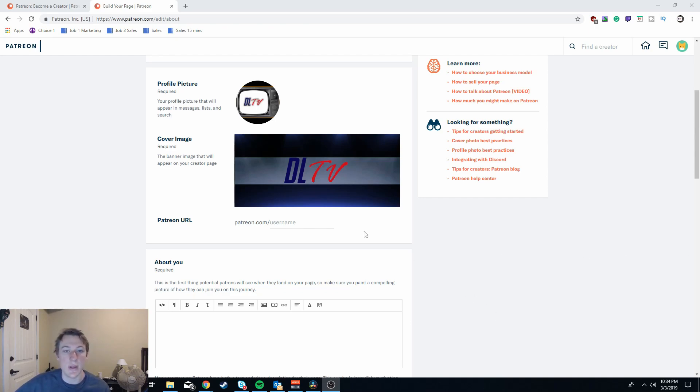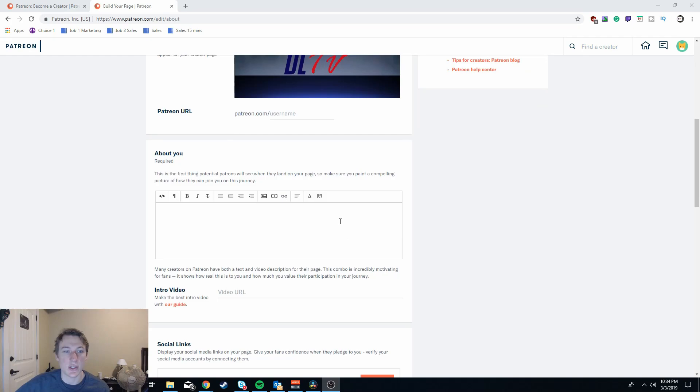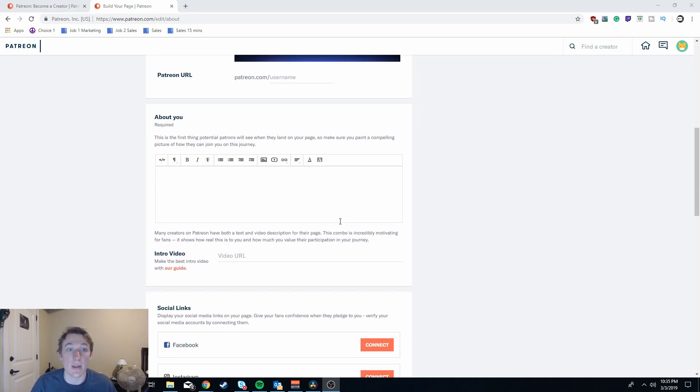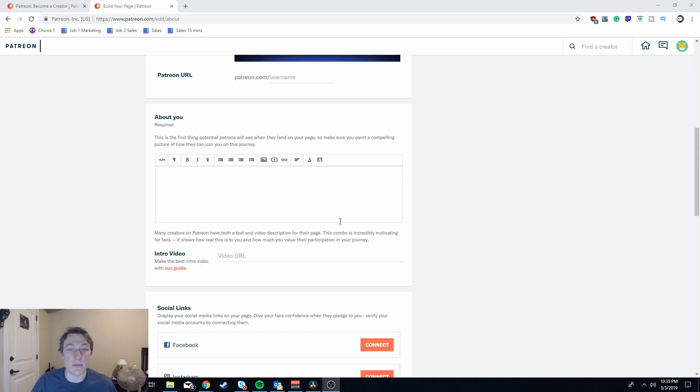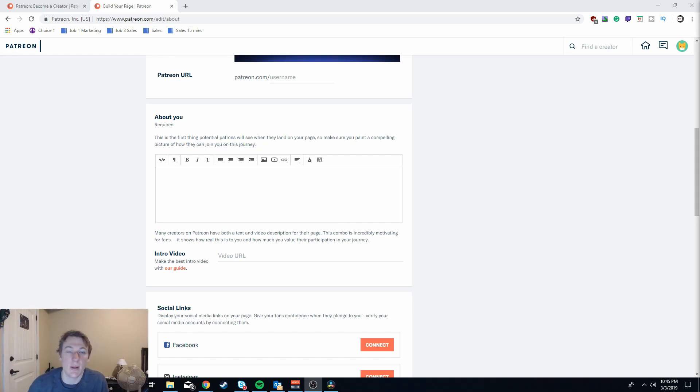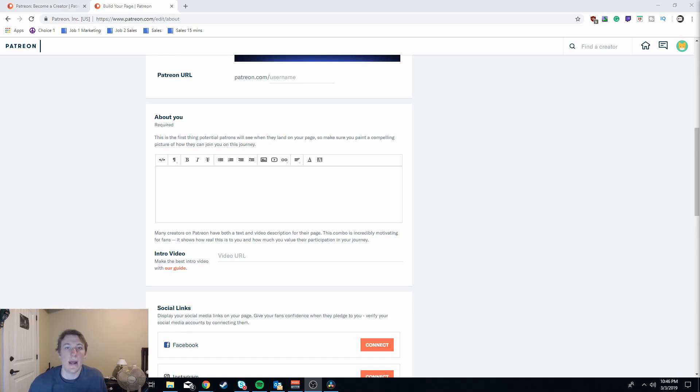Next you come to the about you section and at this point it's very critical to get your message across. Why you are creating this Patreon channel, how the donations are going to help you. Because at the end of the day these people are going to be giving you money for what you're doing and you're going to want to say this is what you're getting in return and this helps me in these ways. The people donating their money really just want to know that it's going towards a good cause, either benefiting you, the channel, or making their lives better.